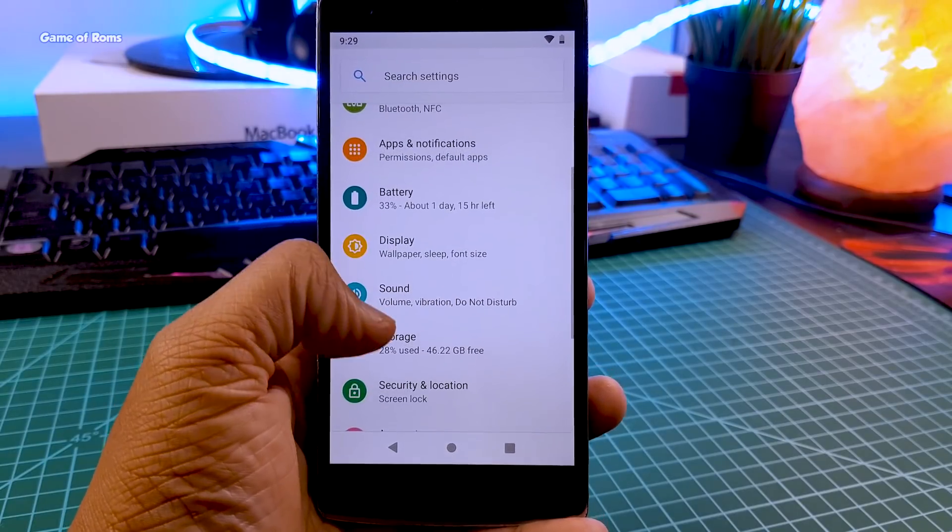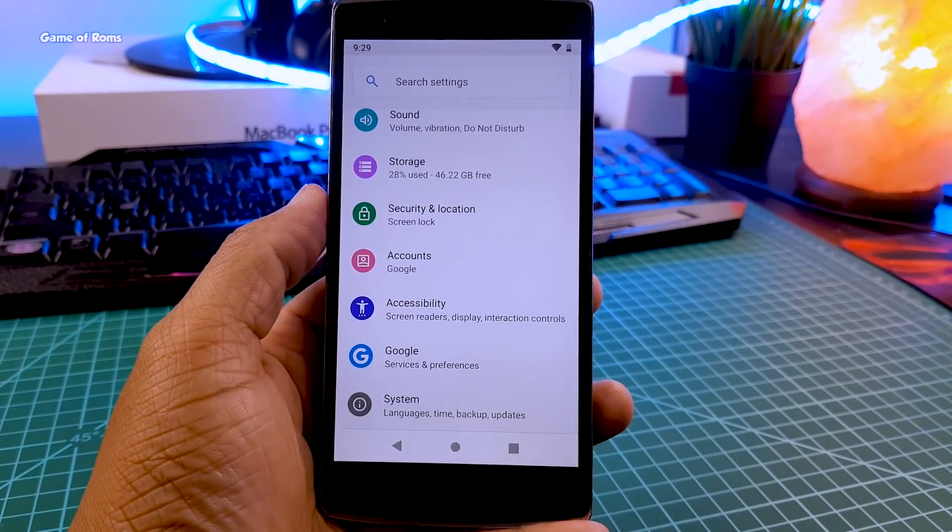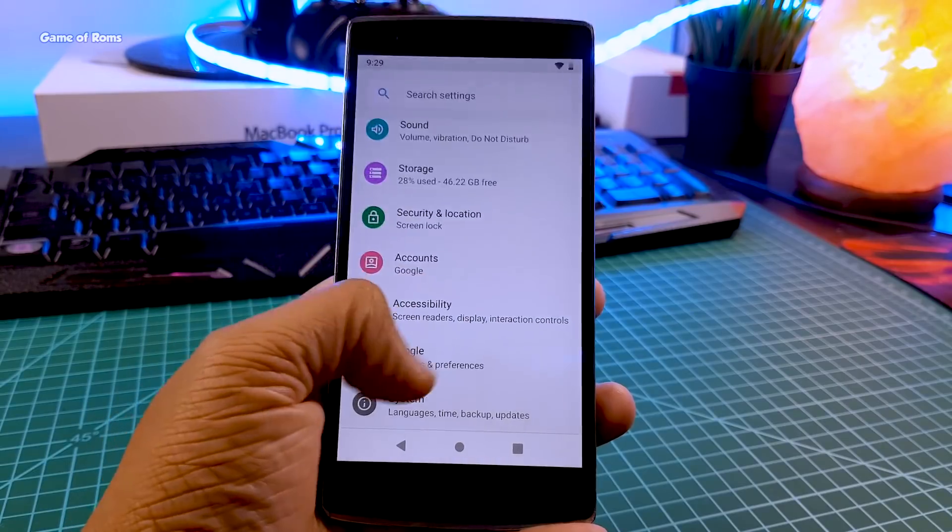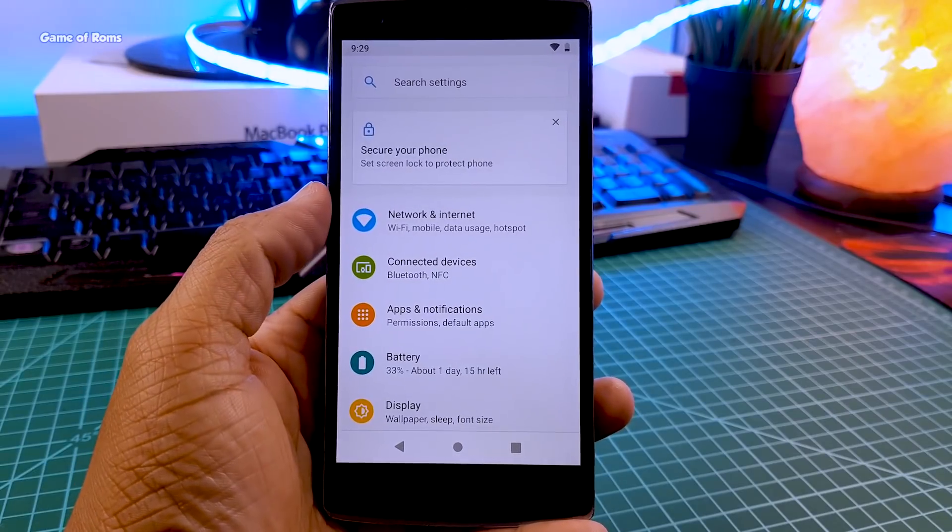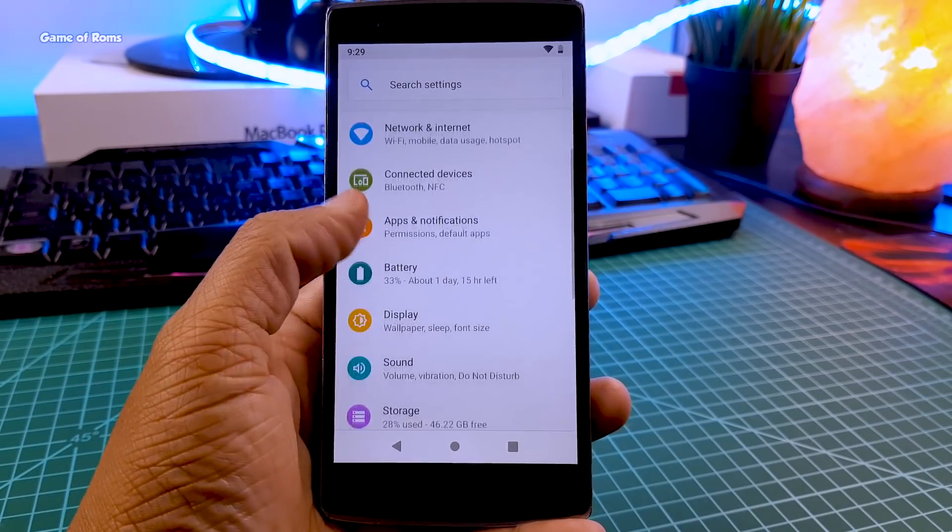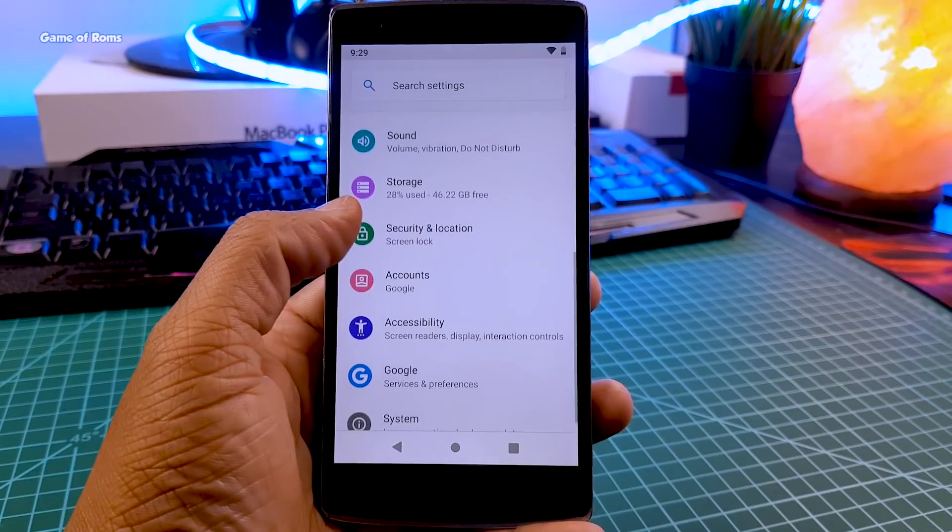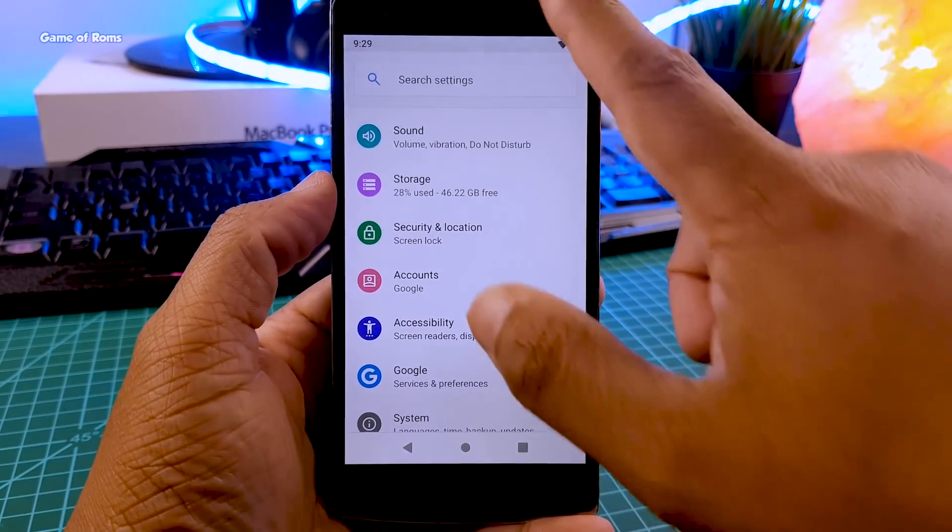The fact that OnePlus One was able to get Android Pie was enough for me to love this ROM. And as I said, this ROM is completely smooth. I didn't find any lag here or any bugs.